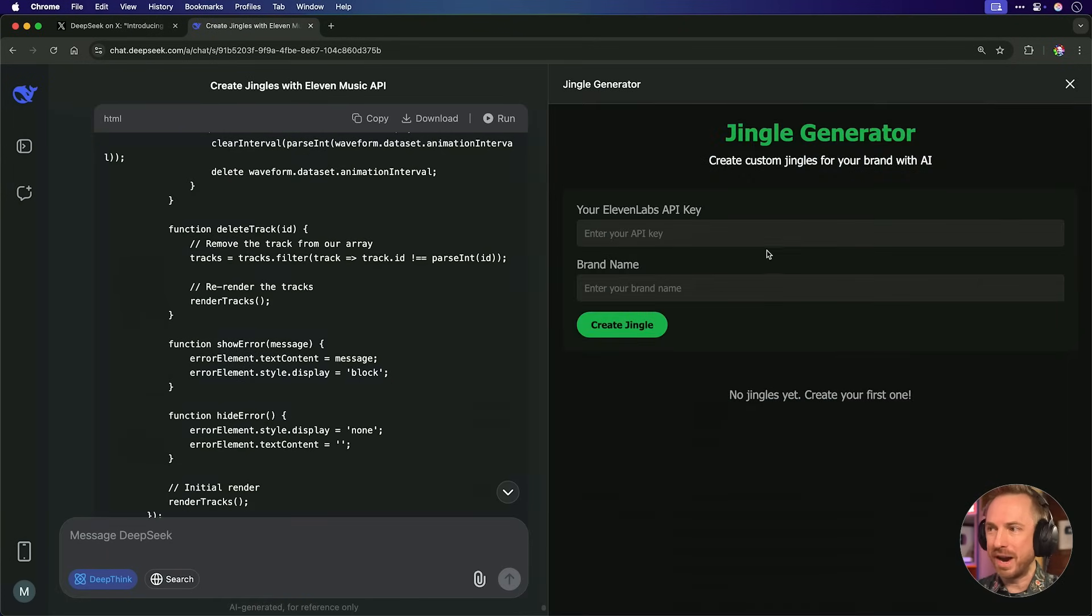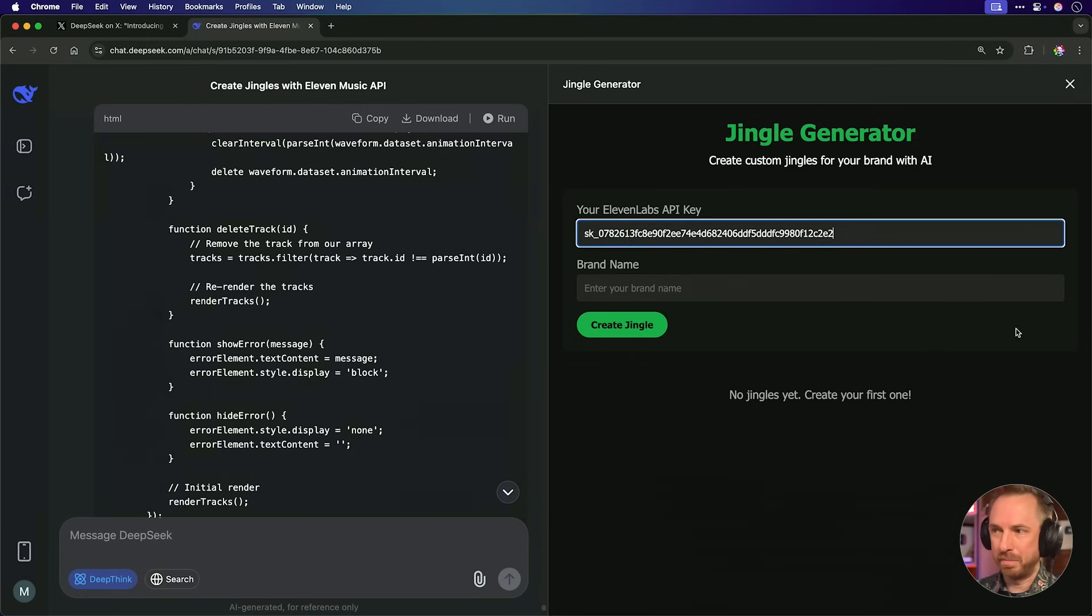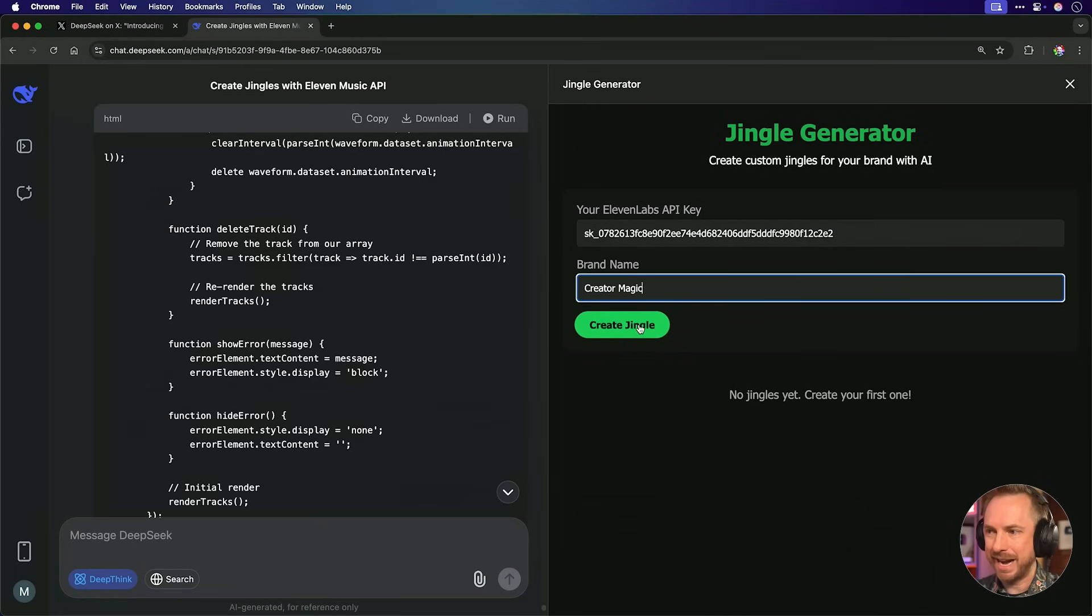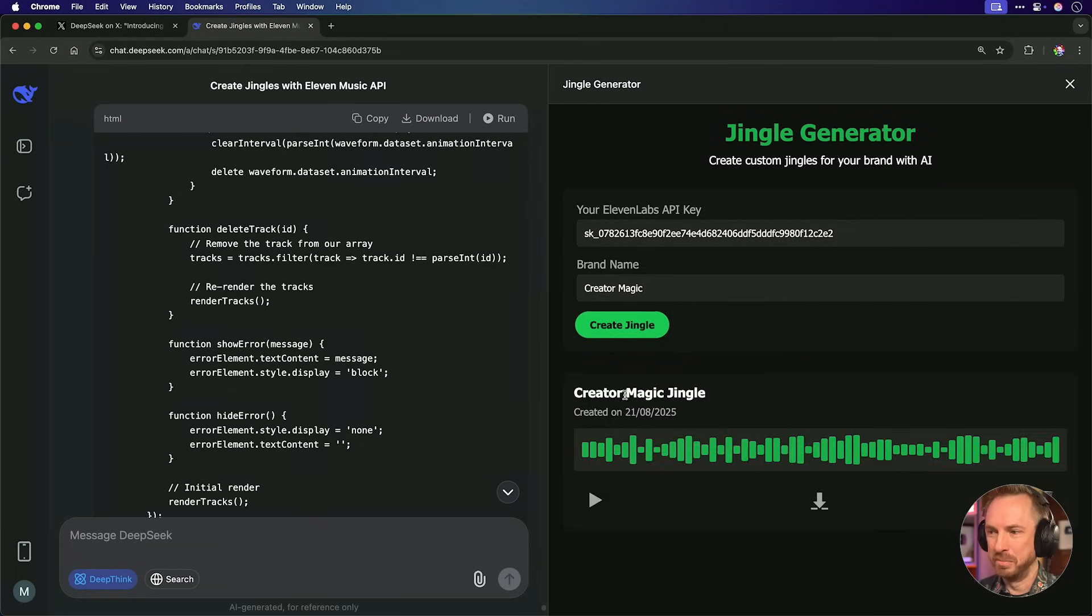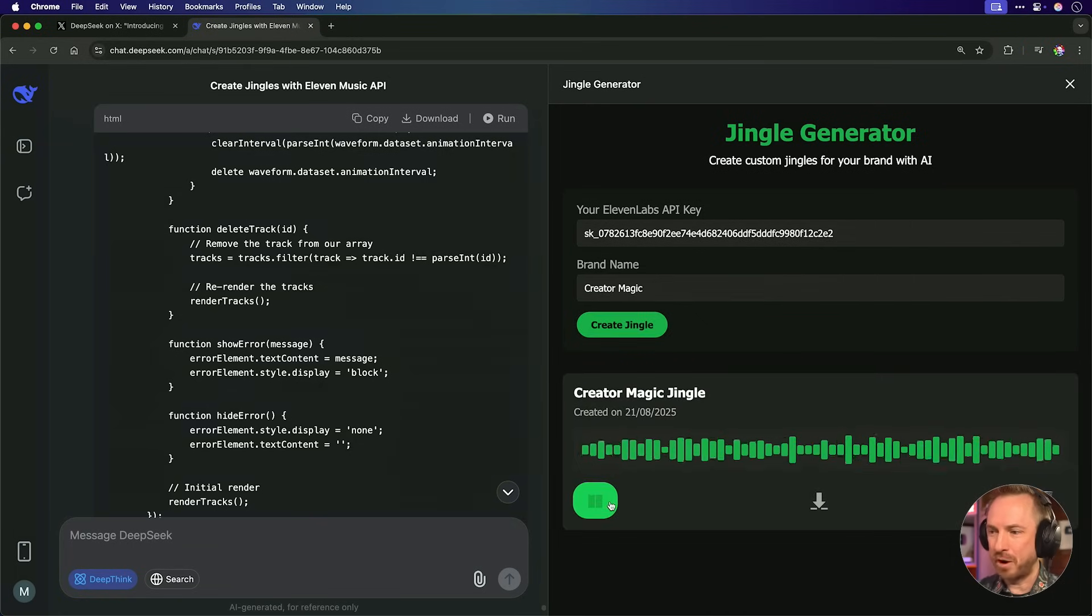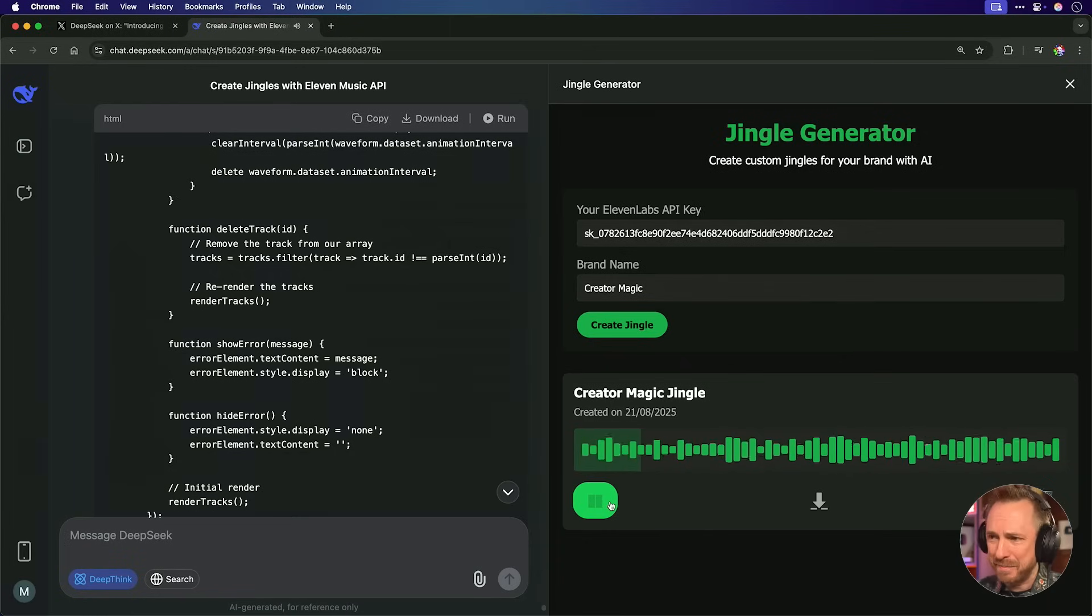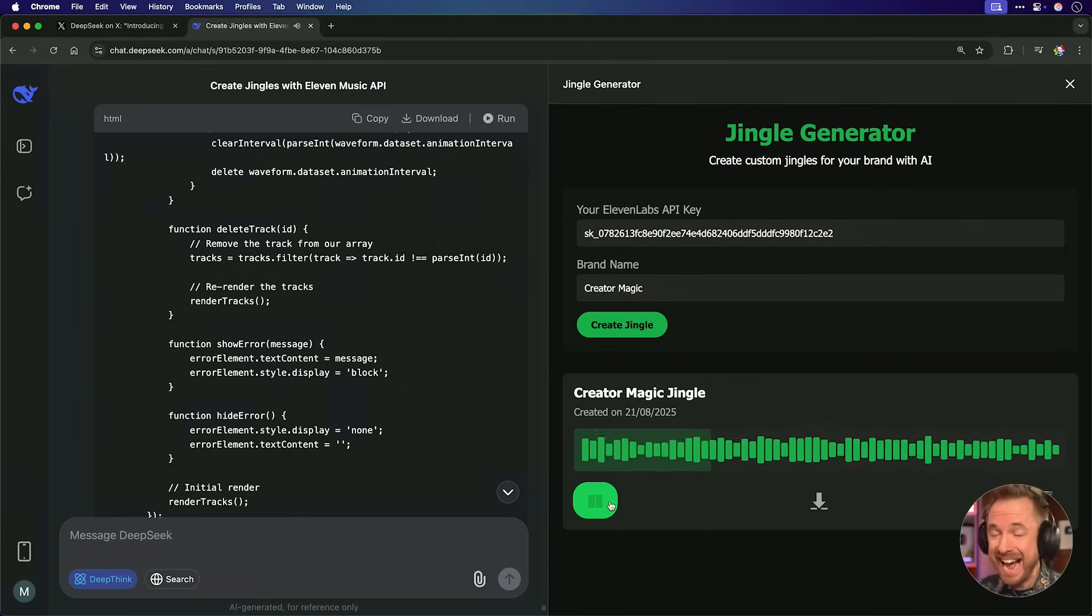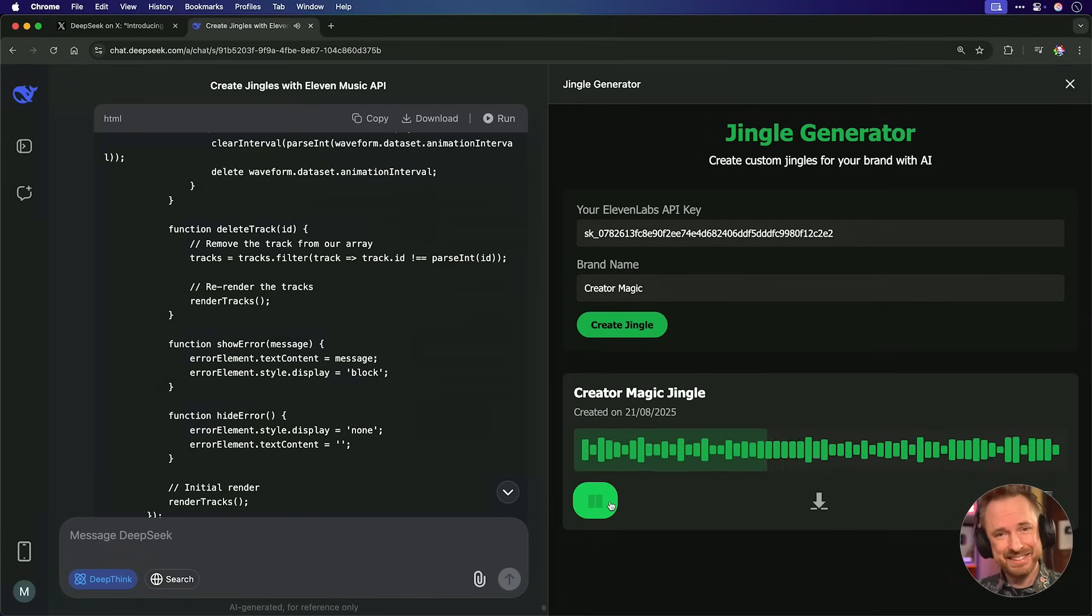So let's click it. And over here in the right-hand side, without even needing to go into a code editor, I can run my own jingle generator. So I'll pop in my 11 Labs API key, and I'll type in a brand name. Let's try Creator Magic again and click Create Jingle. And boom, look at that. With one prompt, we have this. Creator Magic. This is an app that was created using DeepSeek, and it's actually running inside DeepSeek, and it's animating the waveform just as I asked.